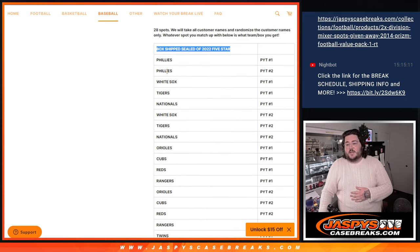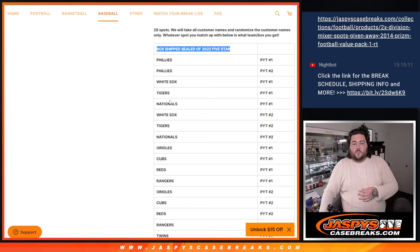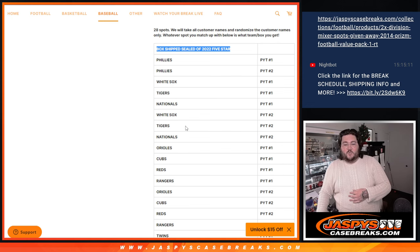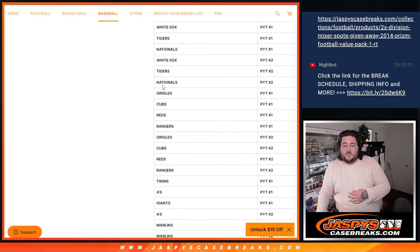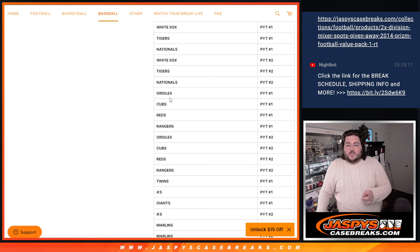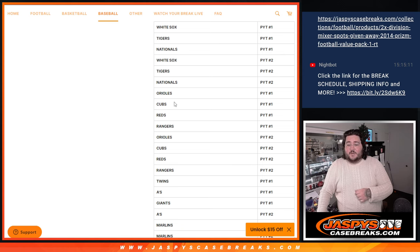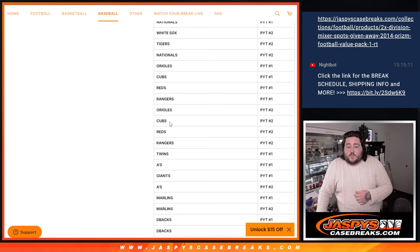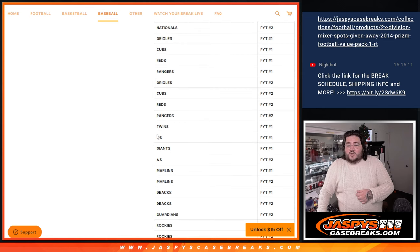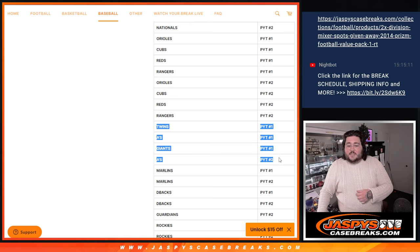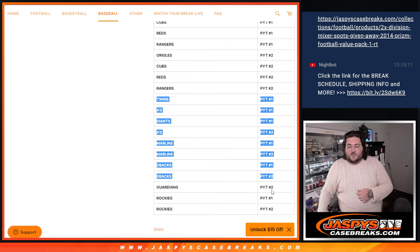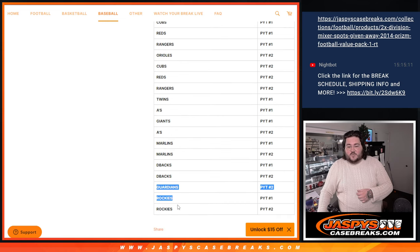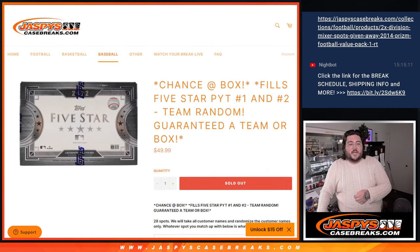Phillies in PYT 1 and 2, the White Sox in 1, Tigers in 1, Nationals in 1, White Sox in 2, Tigers in 2, Nationals in 2, O's, Cubs, Reds, Rangers in PYT 1. The Orioles, Cubs, Reds, Rangers in PYT 2, the Twins in PYT 1, the A's in 1, Giants in 1, A's in 2, Marlins in 1 and 2, D-backs in 1 and 2, Guardians in 2, and Rockies in 1 and 2. 28 spots.